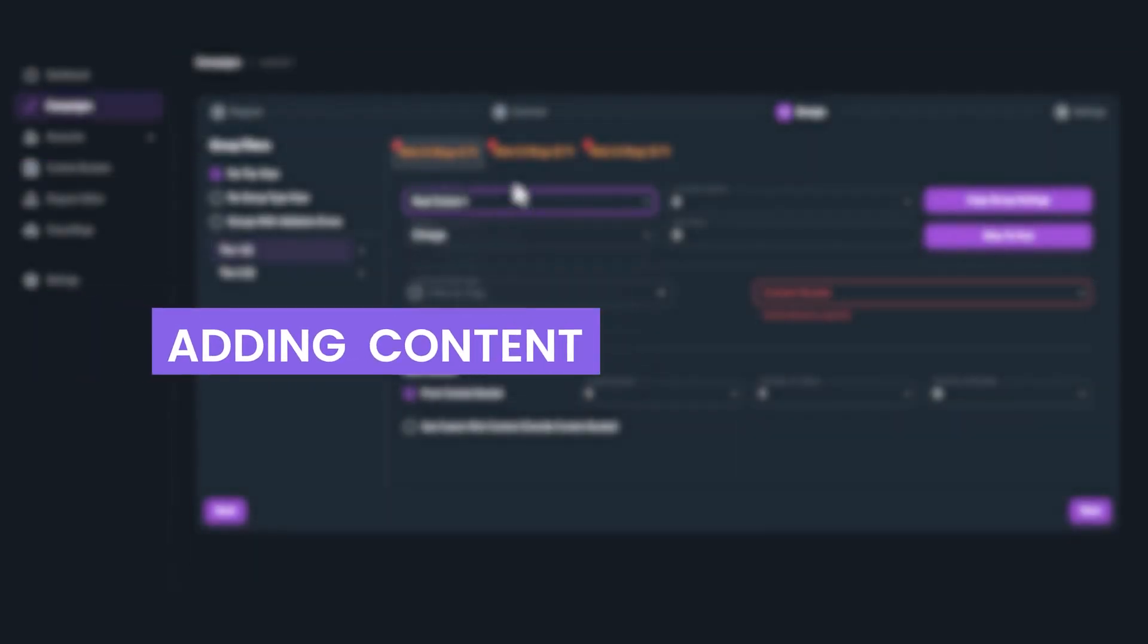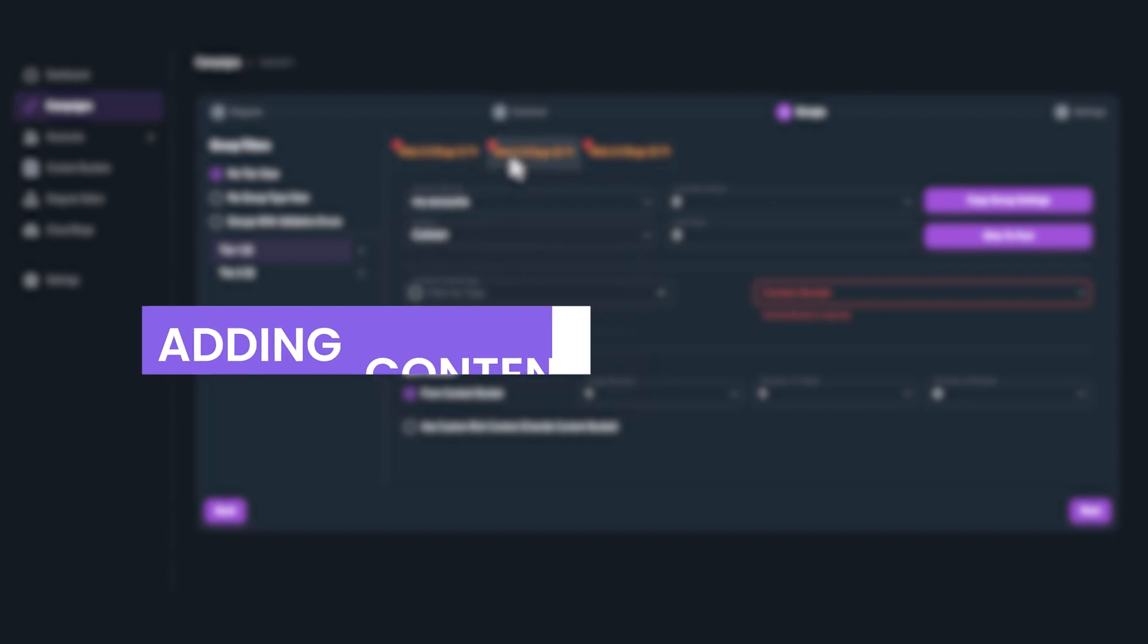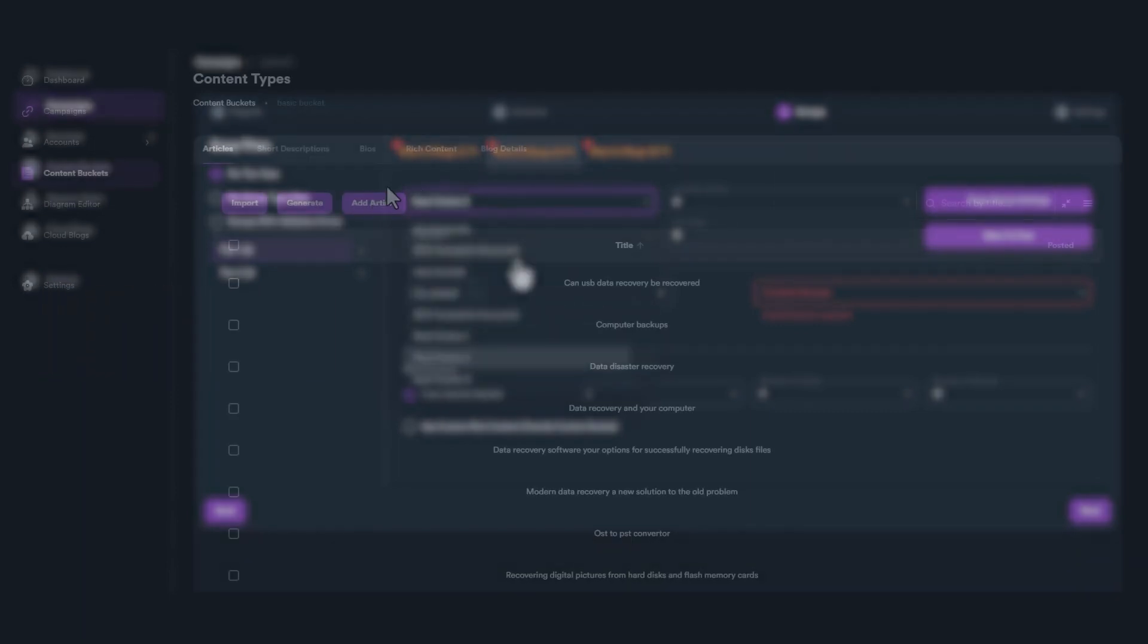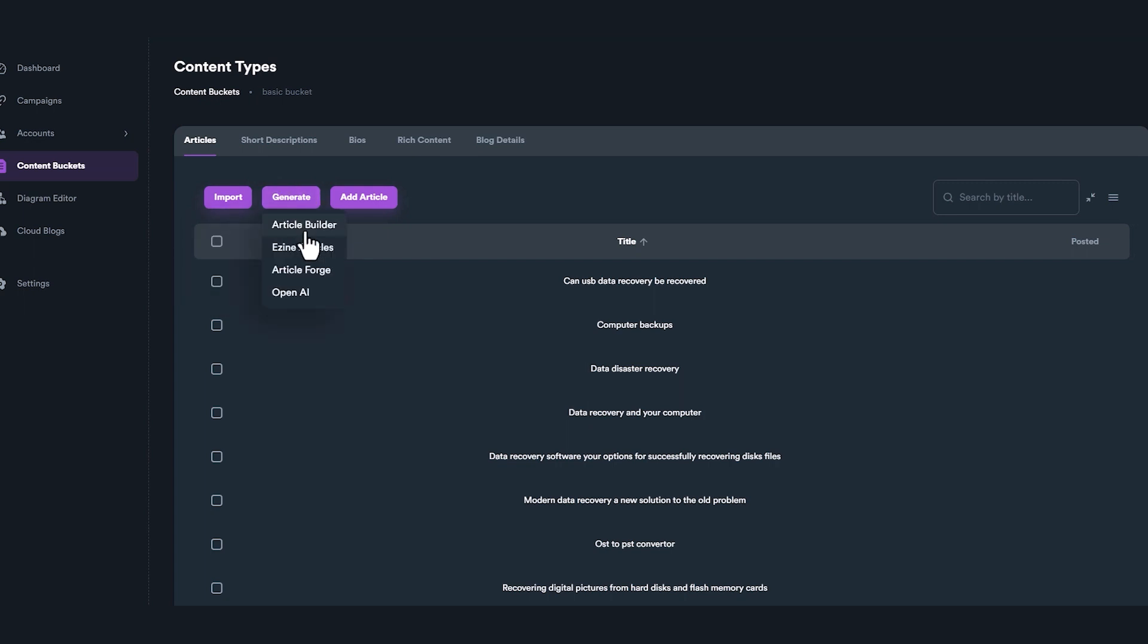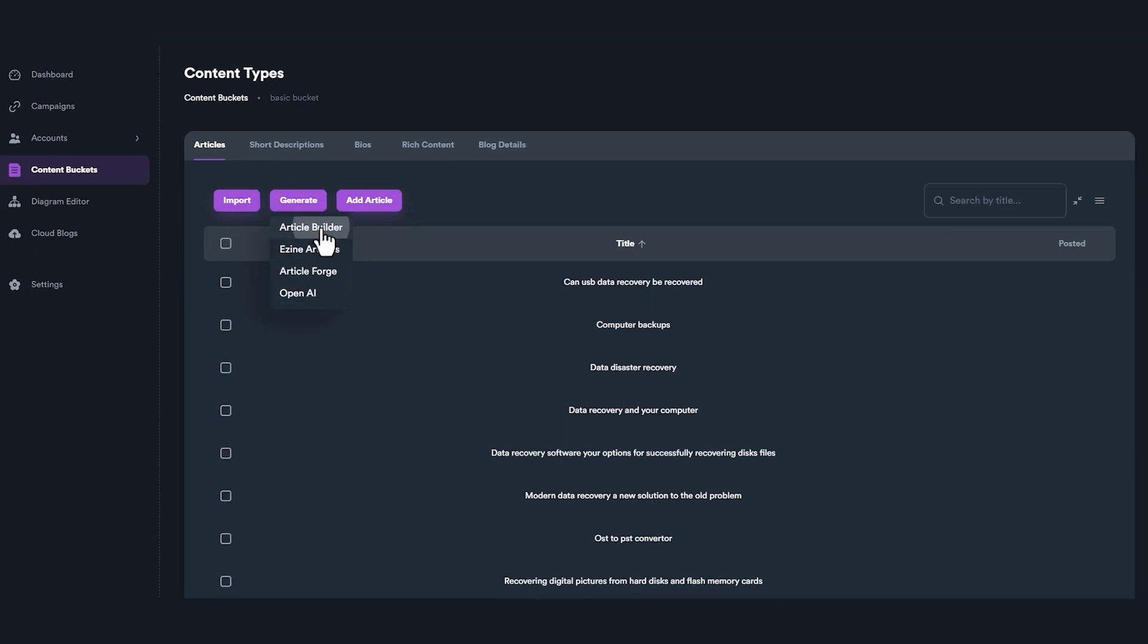Let's see how we can add some content inside our bucket. You can add, import, or even generate content with built-in article builder or a third-party API.